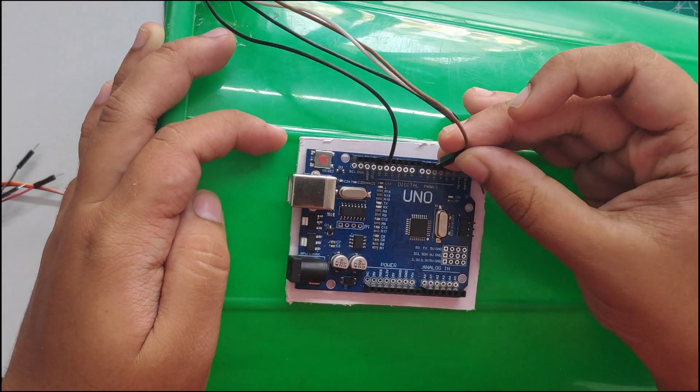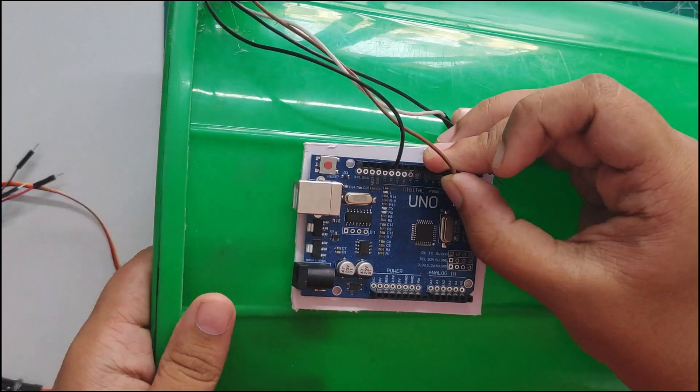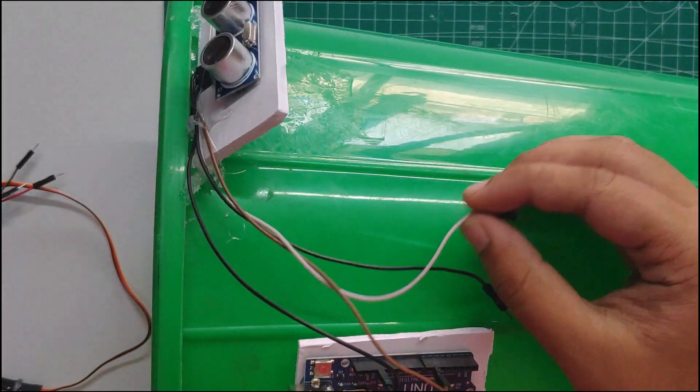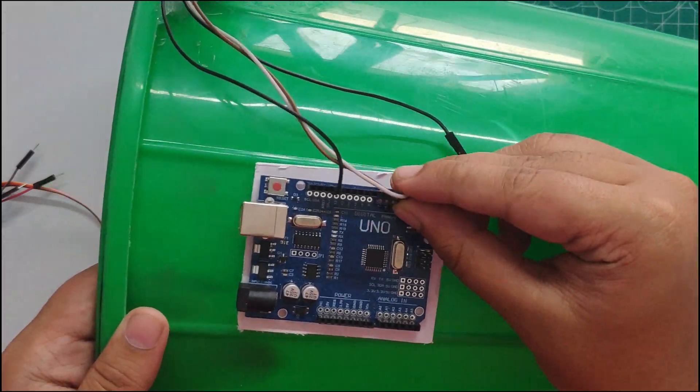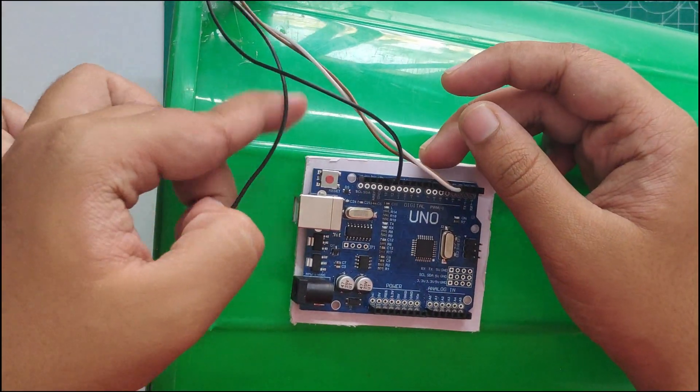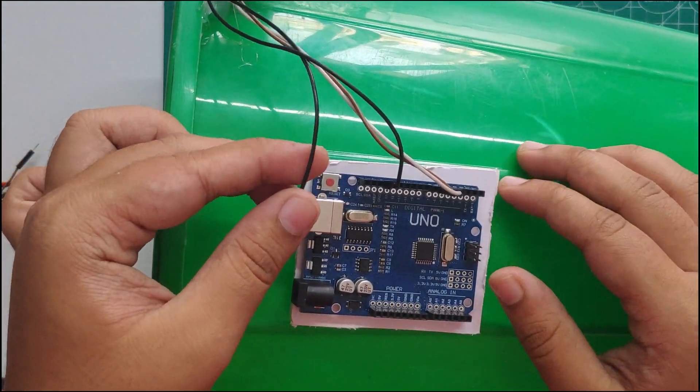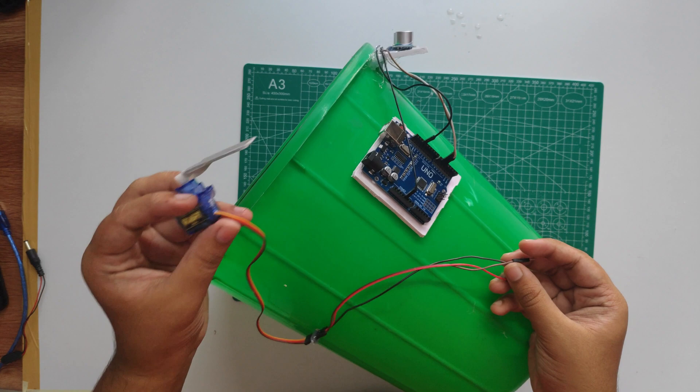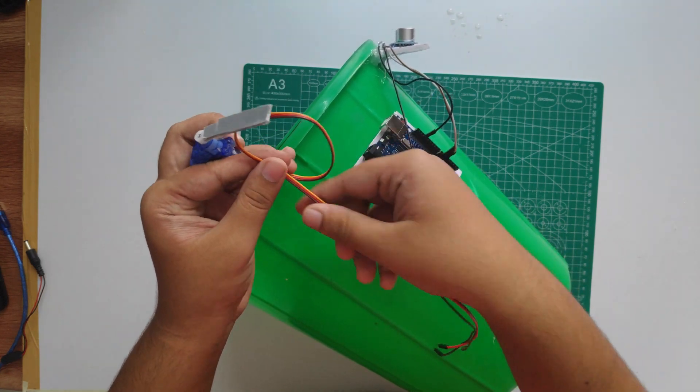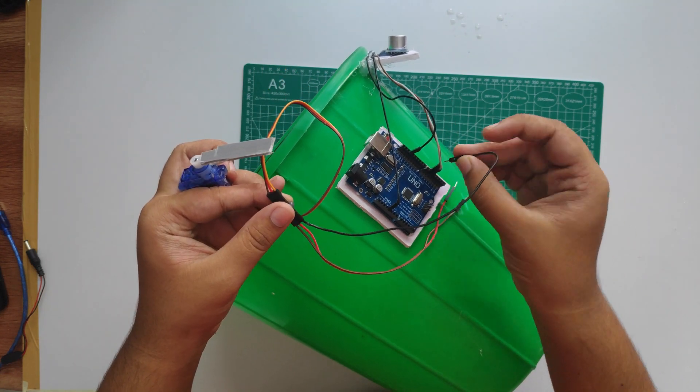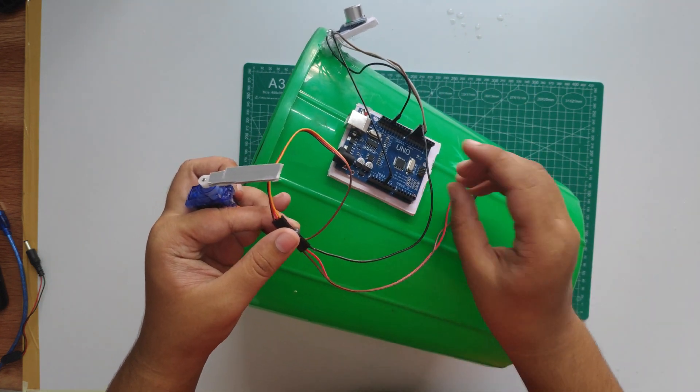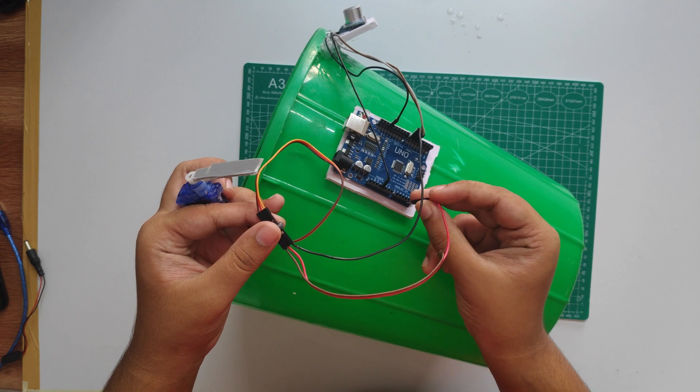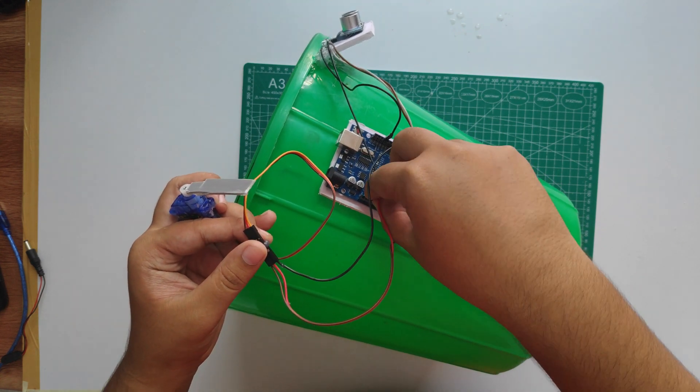Follow the same process as shown in the video. These are very basic and simple connections for Arduino. Servo motor connections to Arduino, you know. Follow this video. For a complete circuit diagram, comment below.